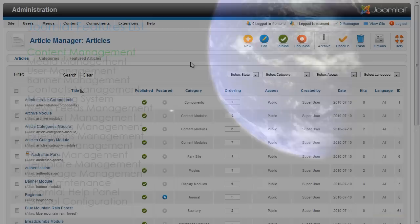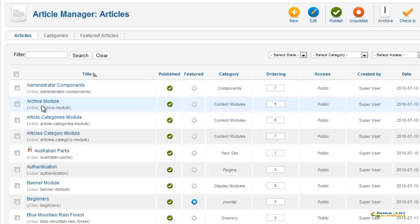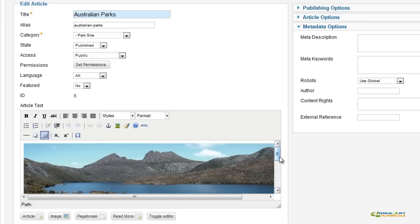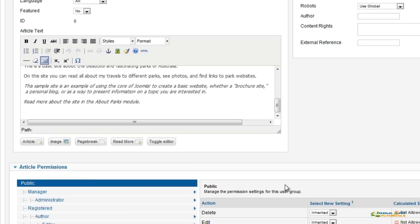Let's start with the article manager. This is the core content component that allows you to create your articles, pages, and blog posts. Joomla 1.6 uses the latest TinyMCE editor to easily create content including links, images, and text.